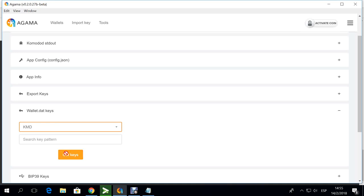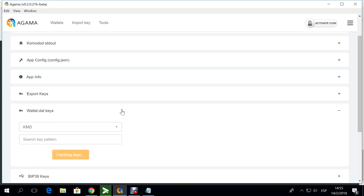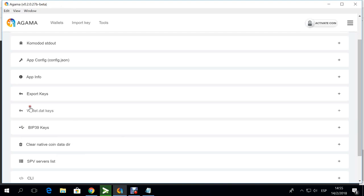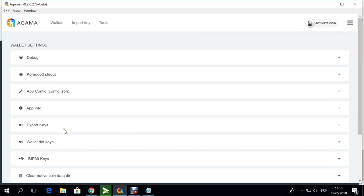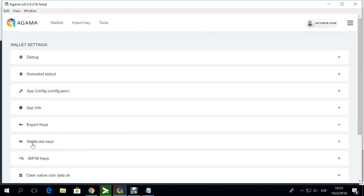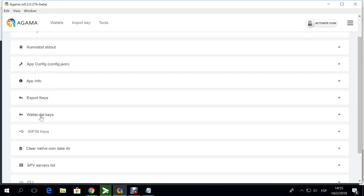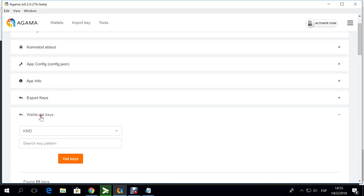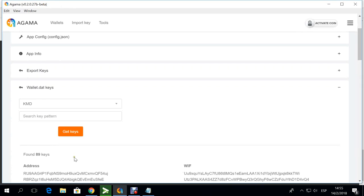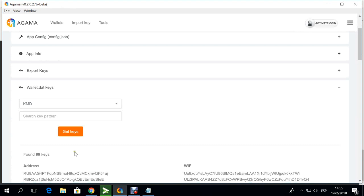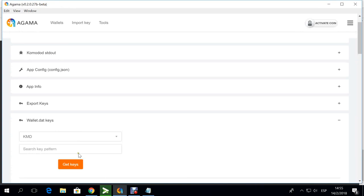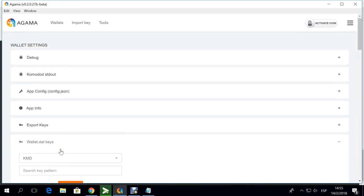I'm going to select, get the keys for my KMD native mode wallet and it should be popping now some of my keys. The main purpose of it, I just closed it and made the mistake there, but you can see that it found 89 keys for my wallet.